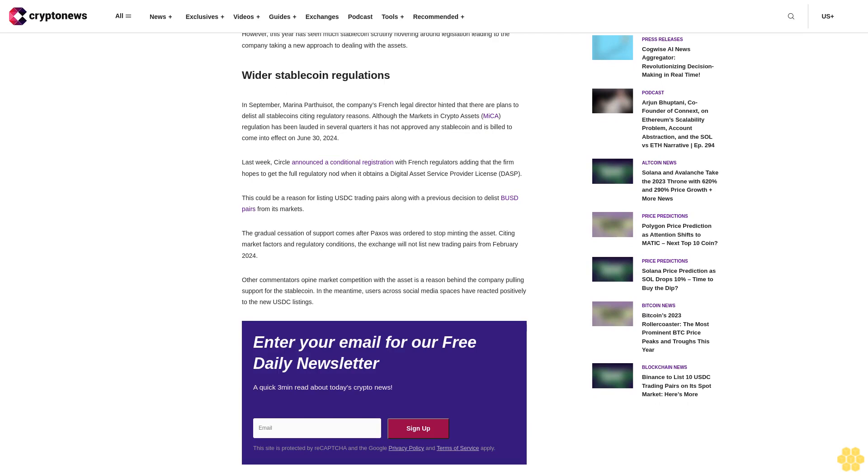Wider stablecoin regulations. In September, Marina Parthiouisat, the company's French legal director, hinted that there are plans to delist all stablecoins citing regulatory reasons. Although the Markets in Crypto Assets MiCA regulation has been lauded in several quarters, it has not approved any stablecoin and is set to come into effect on June 30, 2024. Last week, Circle announced a conditional registration with French regulators, adding that the firm hopes to get the full regulatory nod when it obtains a digital asset service provider license DASP. This could be a reason for listing USDC trading pairs along with a previous decision to delist BUSD pairs from its markets.